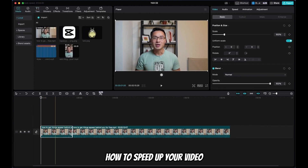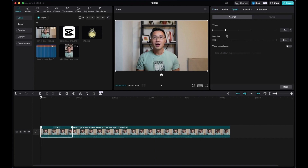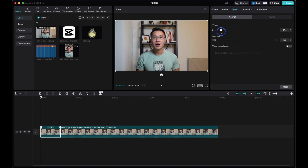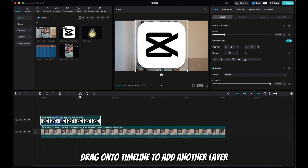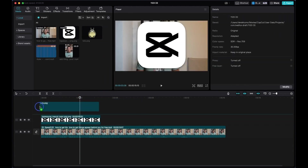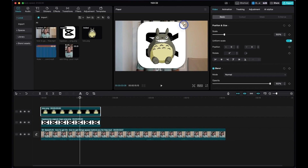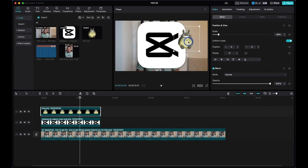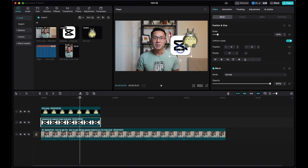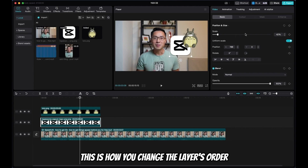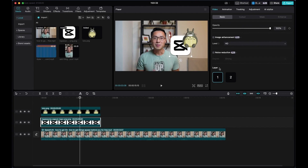To speed up your video, select the clip, come up to Speed, and adjust to speed up or slow down the video. To add another layer, just drag and drop a clip onto the timeline — that's your second layer, and you can add a third the same way. Use the on-screen control to adjust the size and position for each layer. If you want one layer to appear on top of everything, come to the right side panel, scroll down to Layer, and select the layer number.